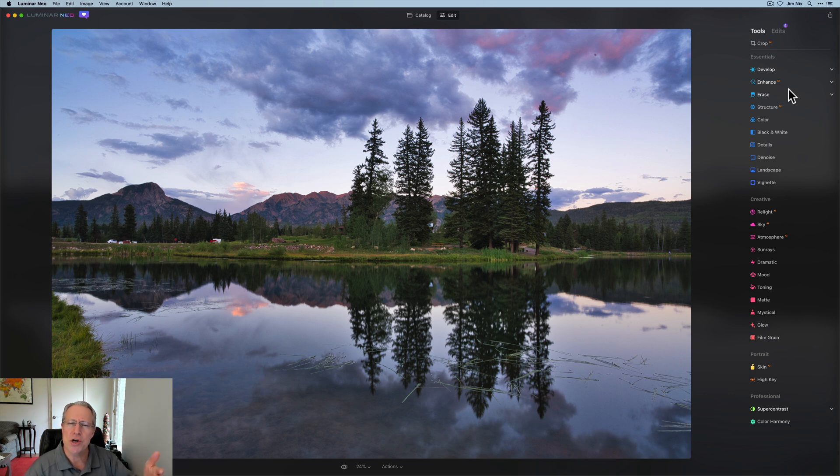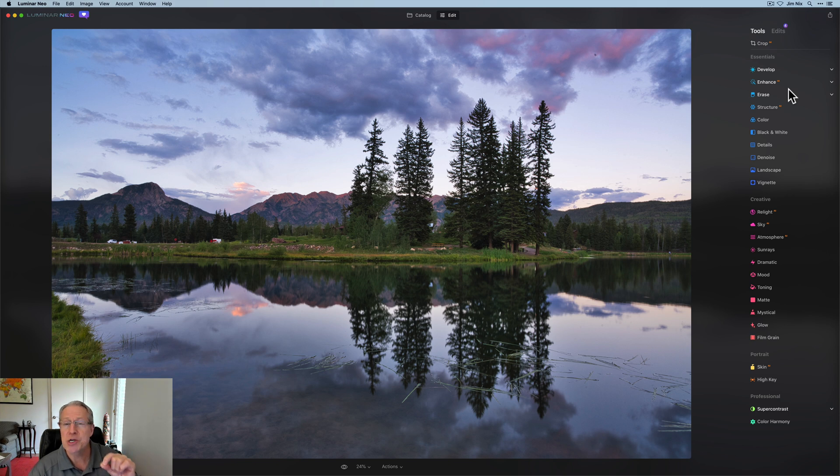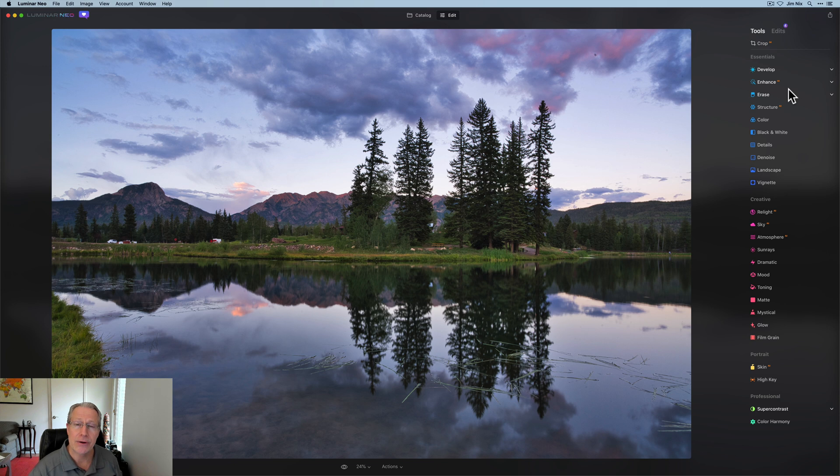Just showing you how you can combine and use additional tools with Relight AI to get the most out of it in your image editing. Hope it gives you some ideas.